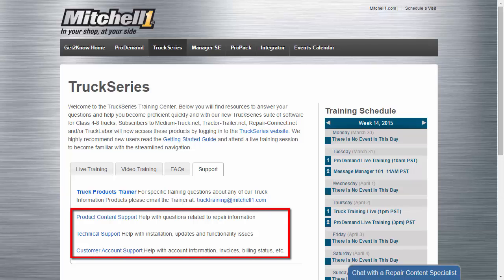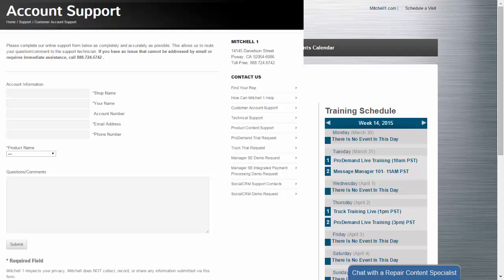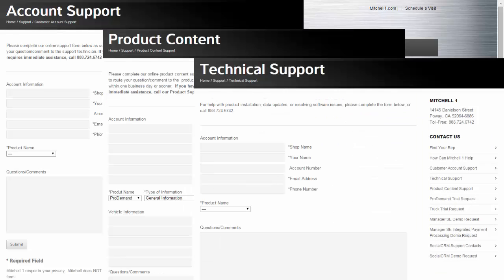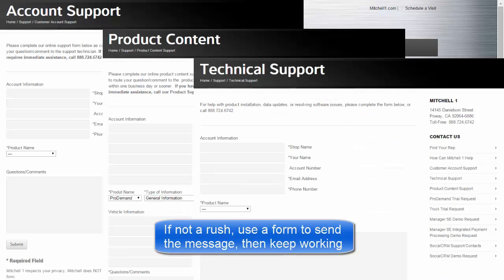Forms. These are provided to route your request directly to the appropriate department, including customer service, product content, or technical support. Fill in the information requested along with your specifics and we will respond within 24 hours.